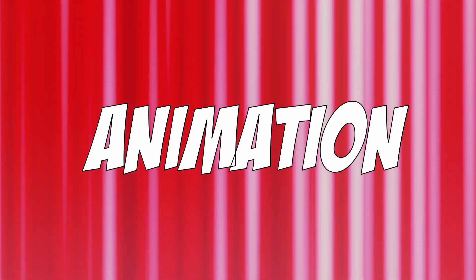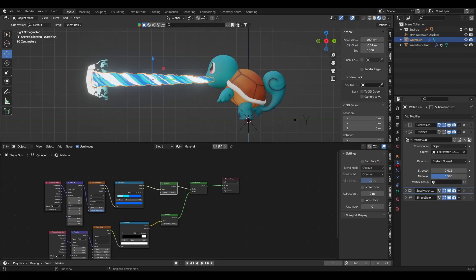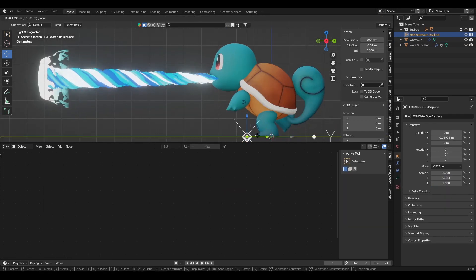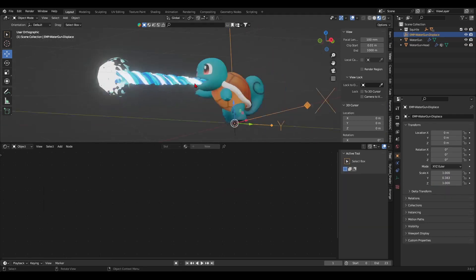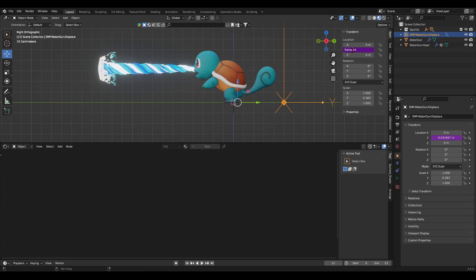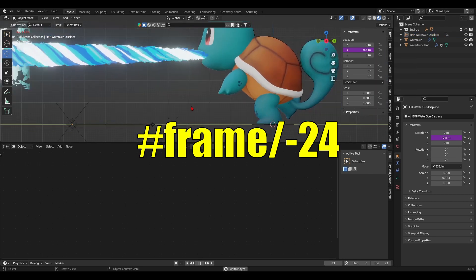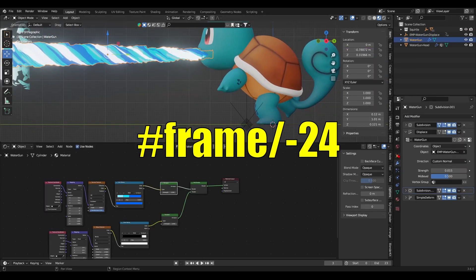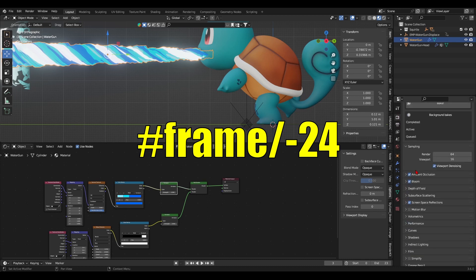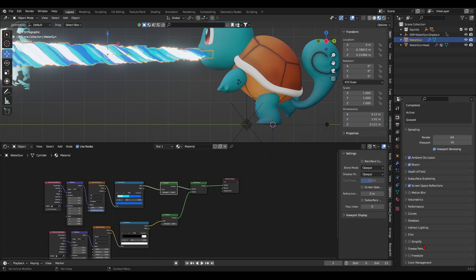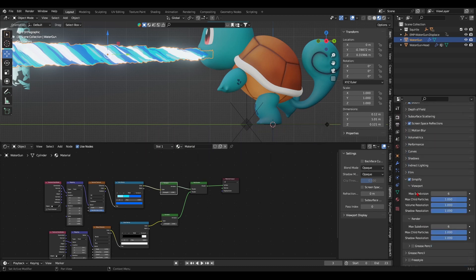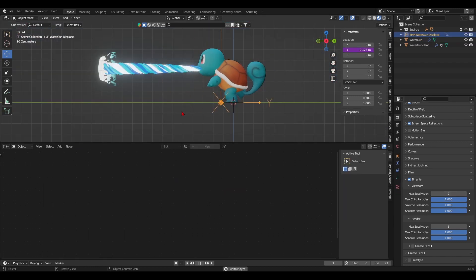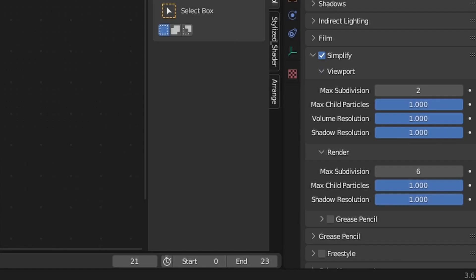Next up, we'll tackle animation. First off, I want to create a forward motion with the water gun. Since the water gun's displacement modifier's coordinates are hooked on an object, I'll animate it to move forward. For infinite motion, I typed in the driver hashtag frame forward slash minus 24 in the negative y-axis. The value and axis of animation are for you to decide. By the way, pro tip, if you have lag in your animation, enable simplify in your render properties and reduce the level of subdivisions under viewport only to cap the subdivision levels.